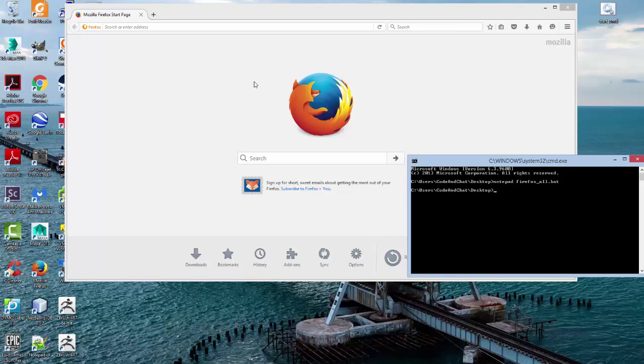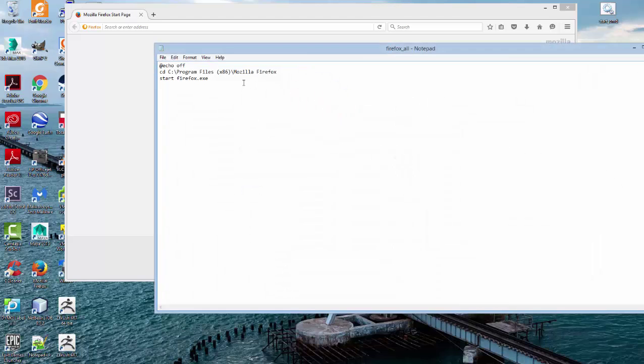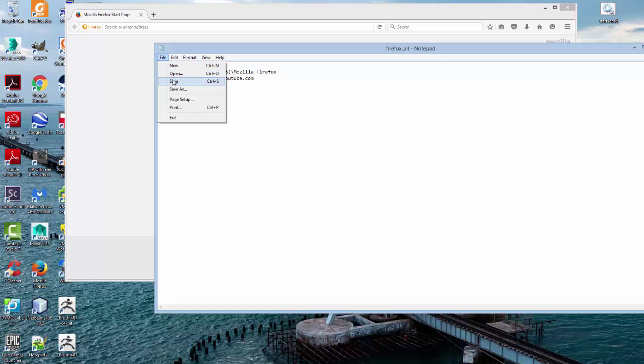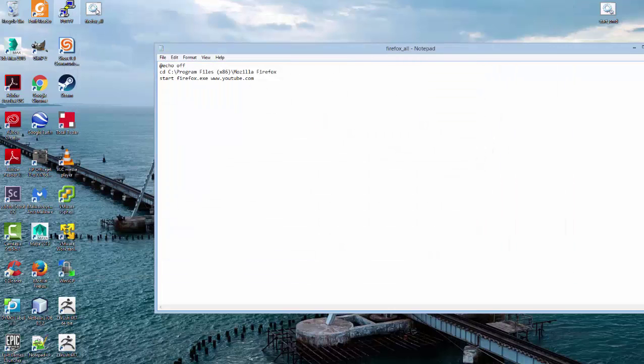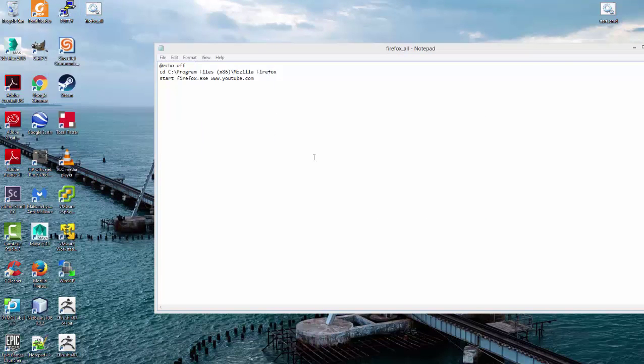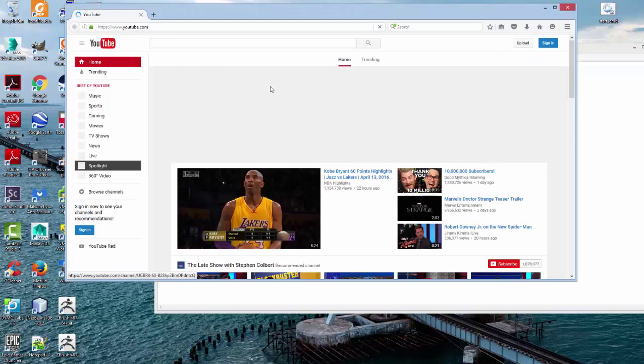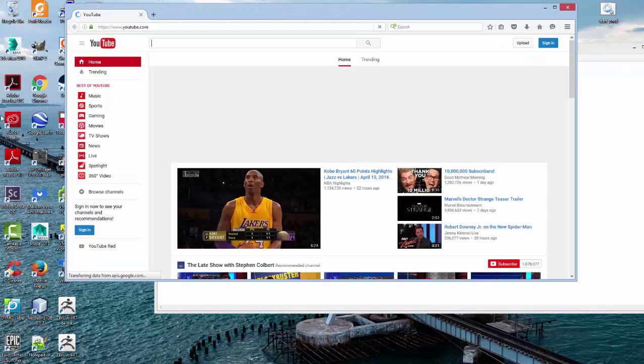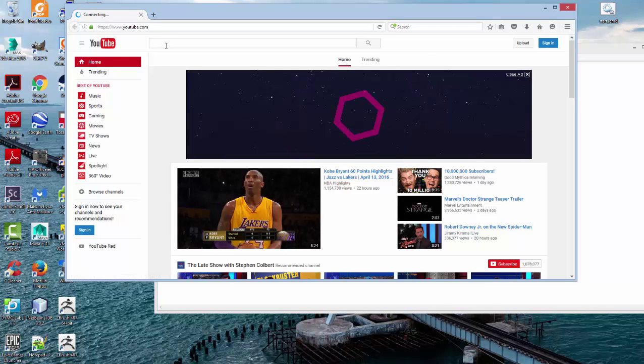But we want it to open particular websites for us. That's the point of creating this particular BAT file. So we'll go ahead and open, once again, our Firefox file in Notepad. And we can do that by simply typing www.youtube.com. We'll save that once again. And close this. And go ahead and run. Notice that YouTube has now been opened.